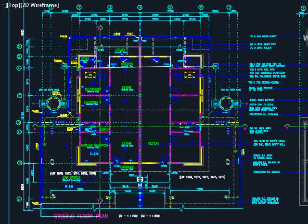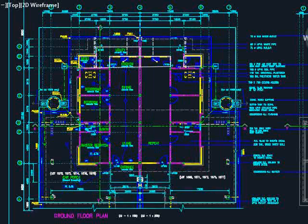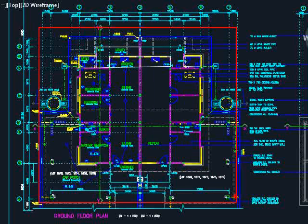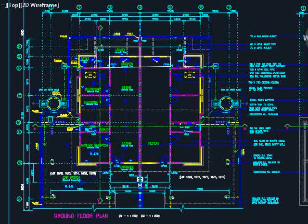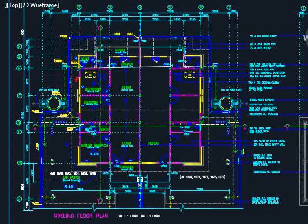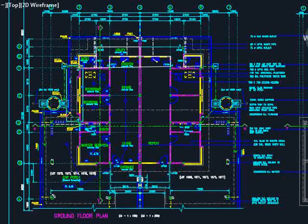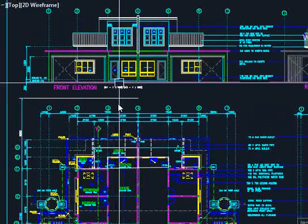This is the ground floor plan view. From there you will be able to identify the allocations of the spaces, the locations of the walls, the proposed locations and sizes of the columns, and the functions of the spaces.